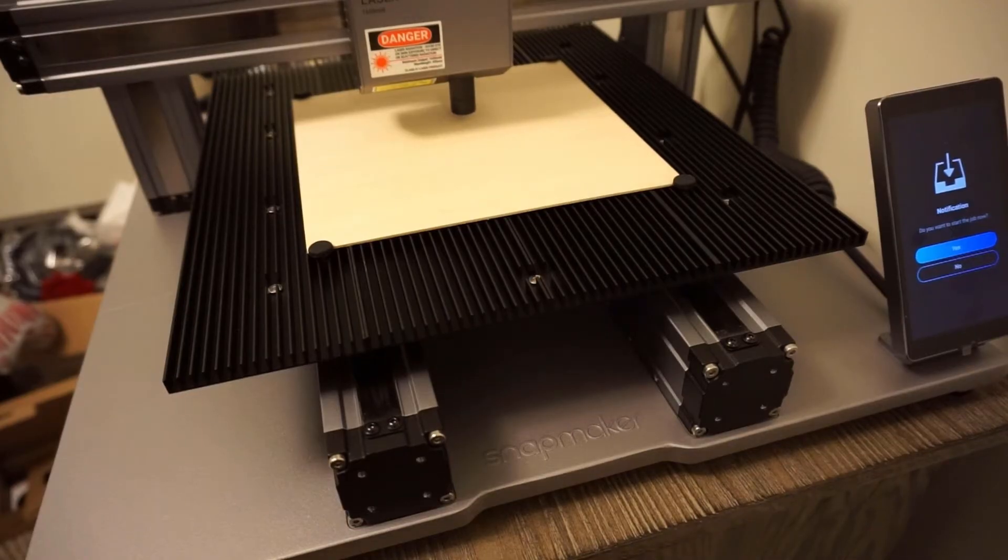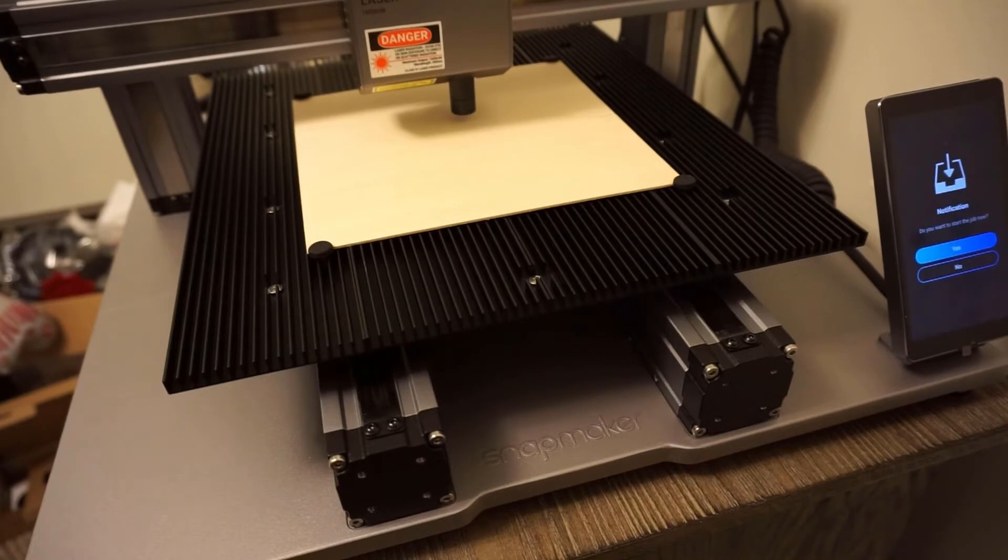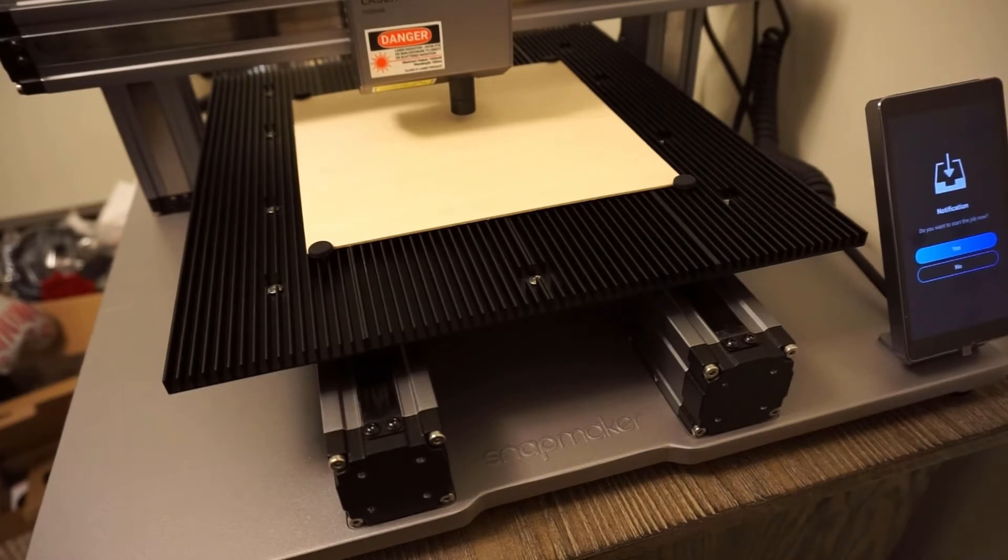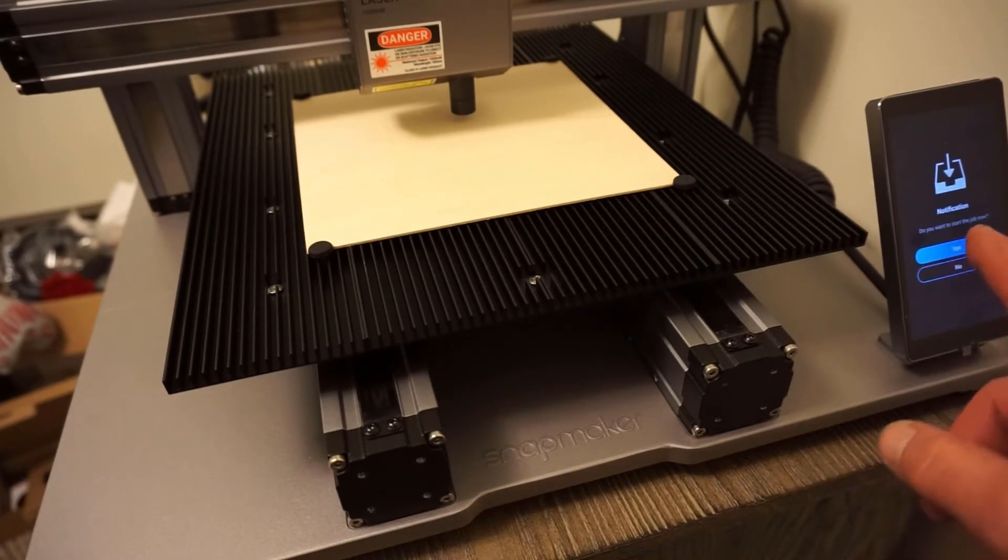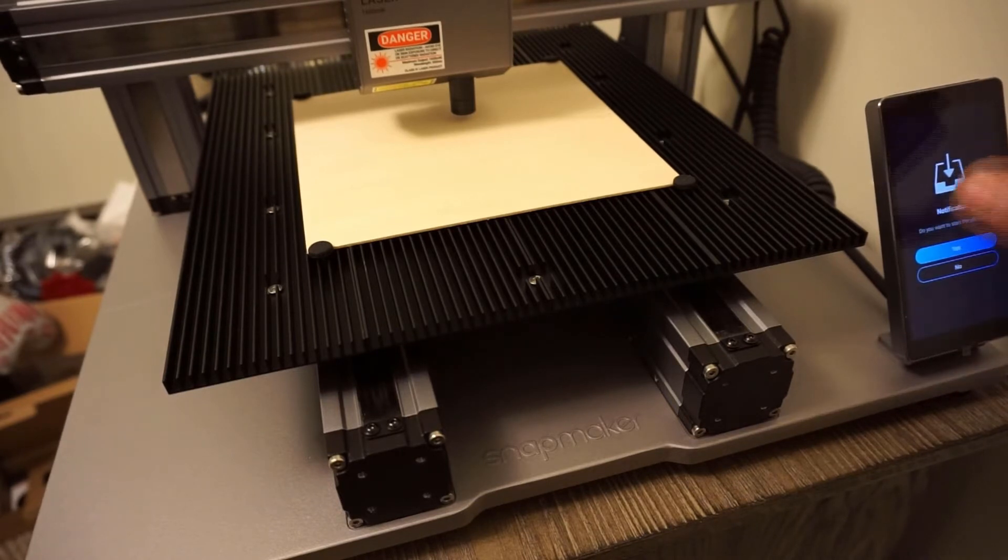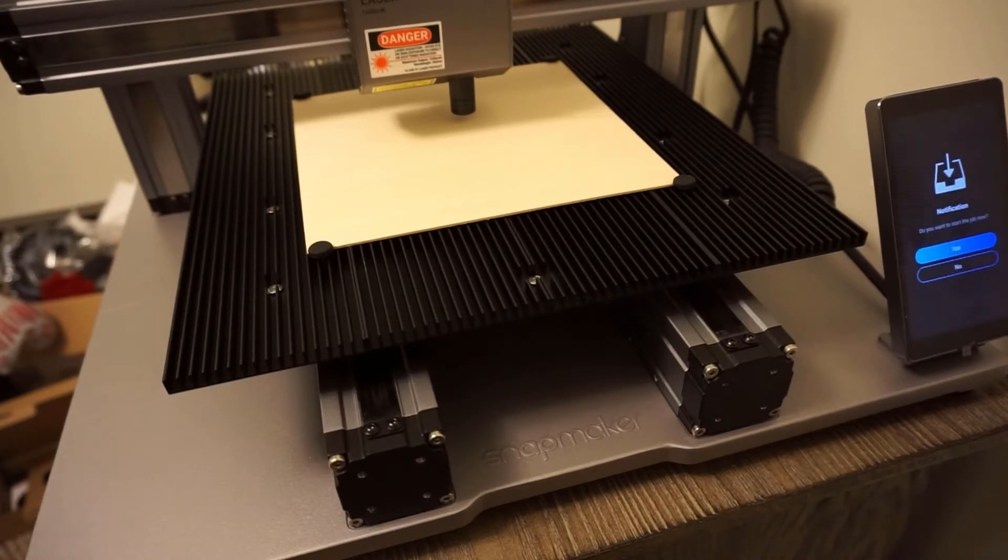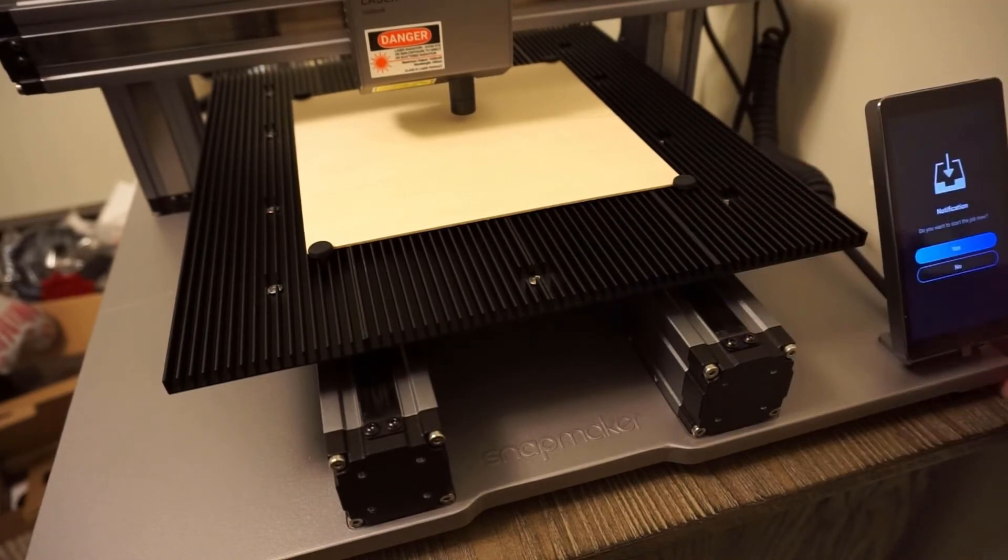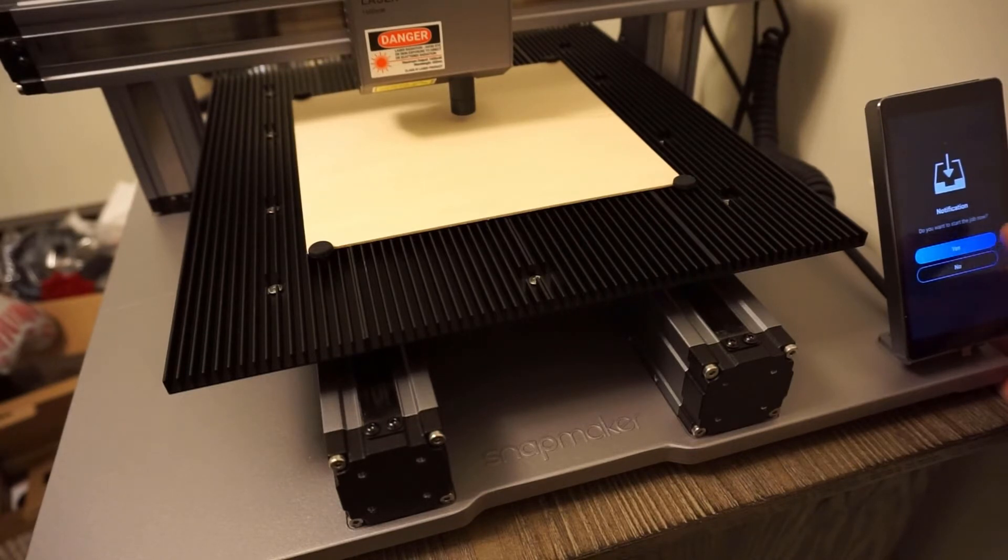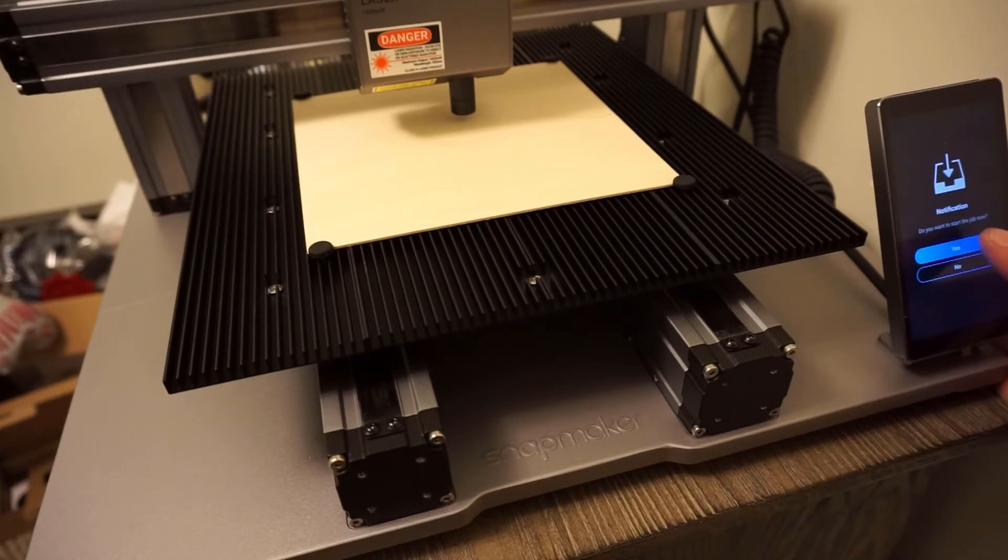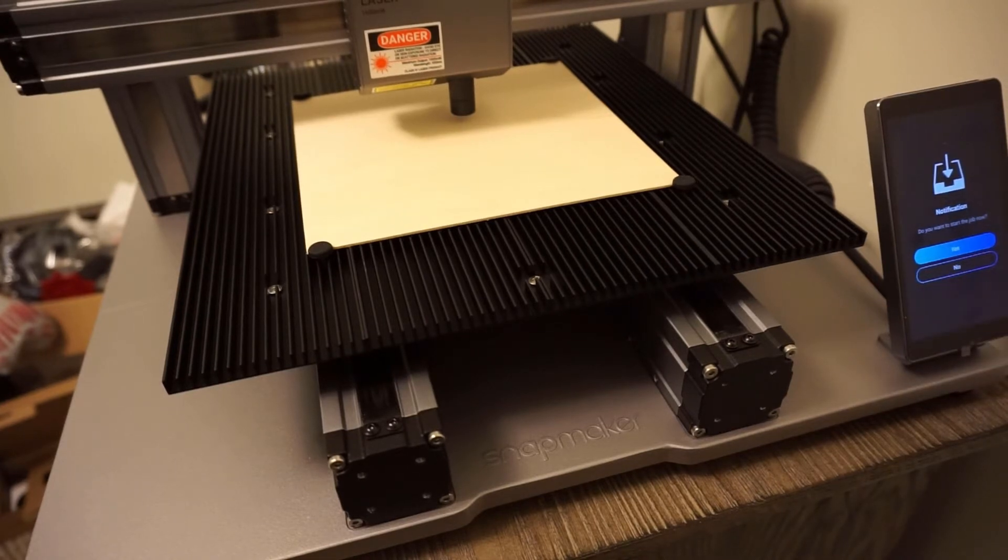Alright everybody, welcome back. We have the Snapmaker 2.0 here ready to cut out the box. We've got everything set up ready to go and all we have to do is hit this button. I apologize for my setup, I don't have the best view of everything, but I got the best machine. We're gonna hit this button and get this guy started. I'm gonna do my best to work this into a time-lapse video. One, two, three, here we go.